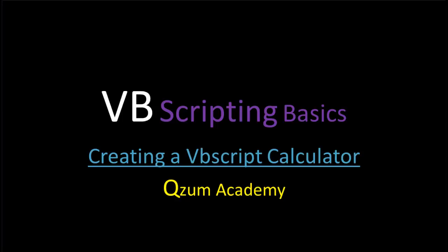Hi, David again from QZoom Academy. Today, I will show you how to create a VBScript calculator.